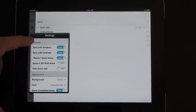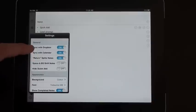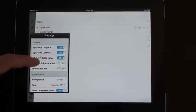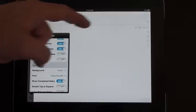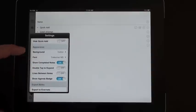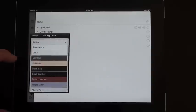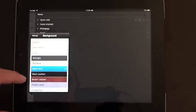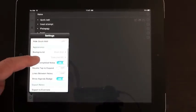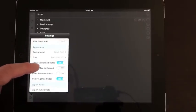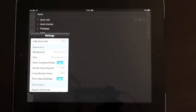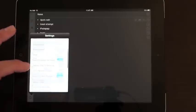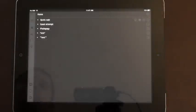And the last thing is in your settings tab, you can turn on or off syncing with the calendar. You can hide the quick add section if you don't want that there. You can change your background so you've got different choices depending on what you like. You can change the font style. There's a tab here where you can show completed notes or you can turn that off if you want to keep it a bit tidier. And you can have lines between notes, etc. So some useful settings there as well.